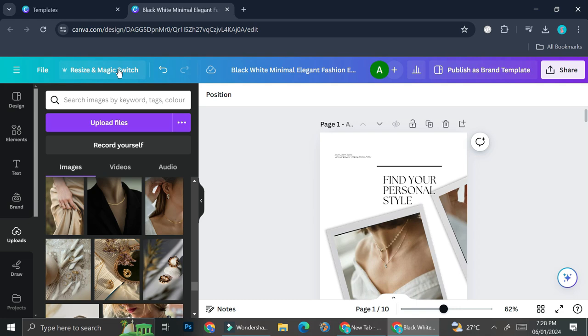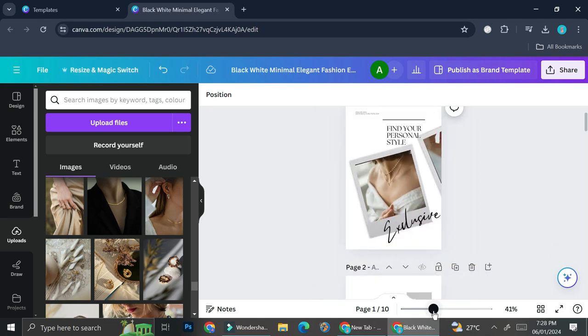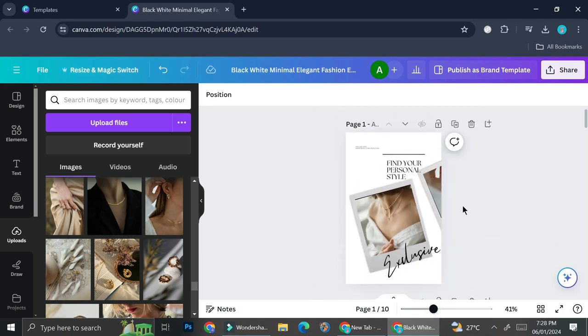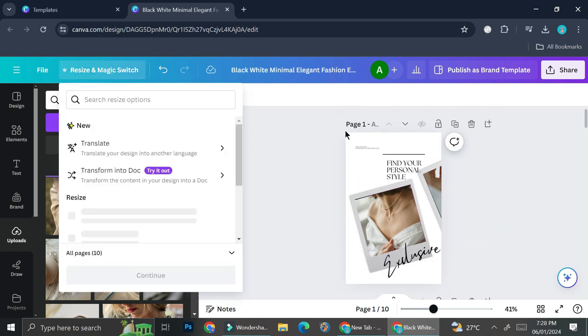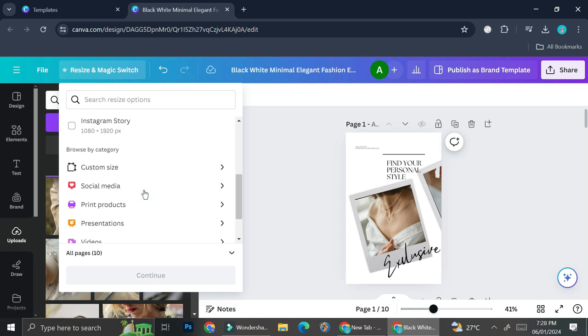I can just go to the resize and magic switch. And then I can choose the measurement that I want to put for my ebook. So I can create custom size, I can even choose from the available category.